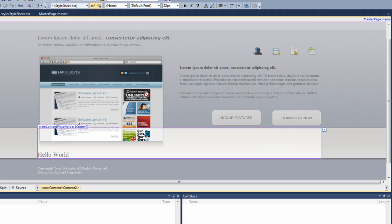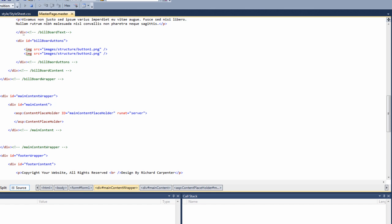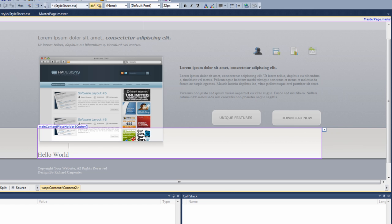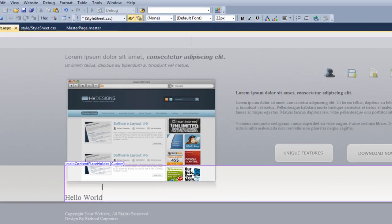You may notice that when you hover over the content of the master page it doesn't allow it to be editable, so obviously if you need to edit that code you have to go back to the master page and edit it there. Let's remove the hello world for now and save the page.